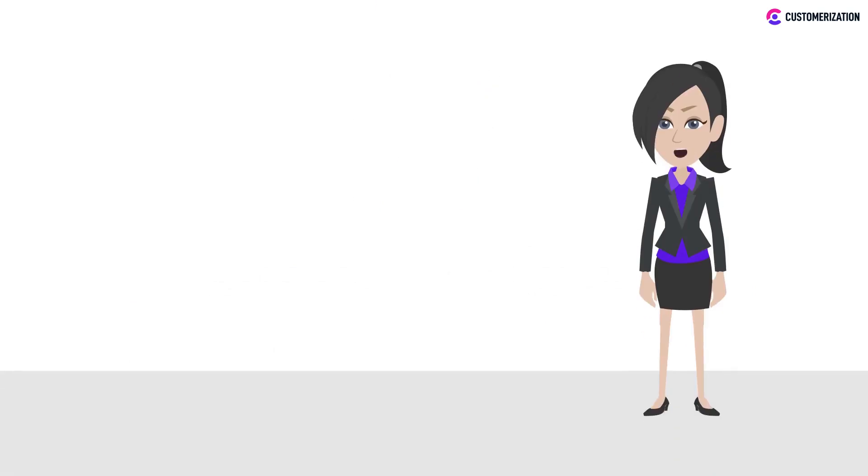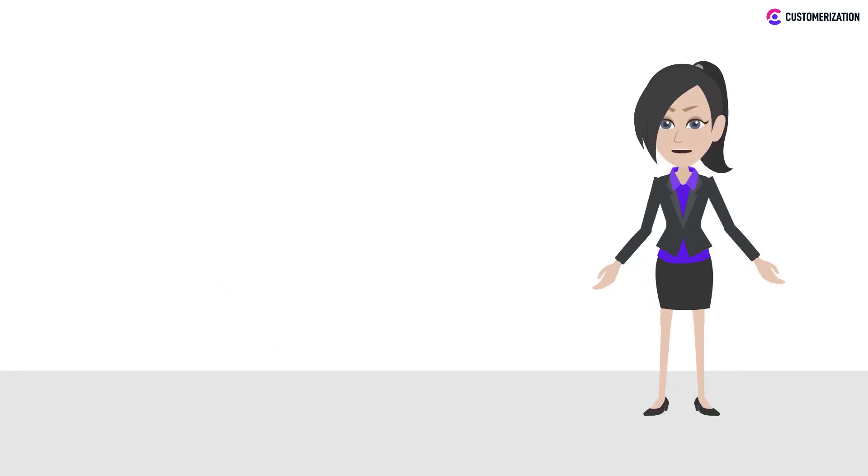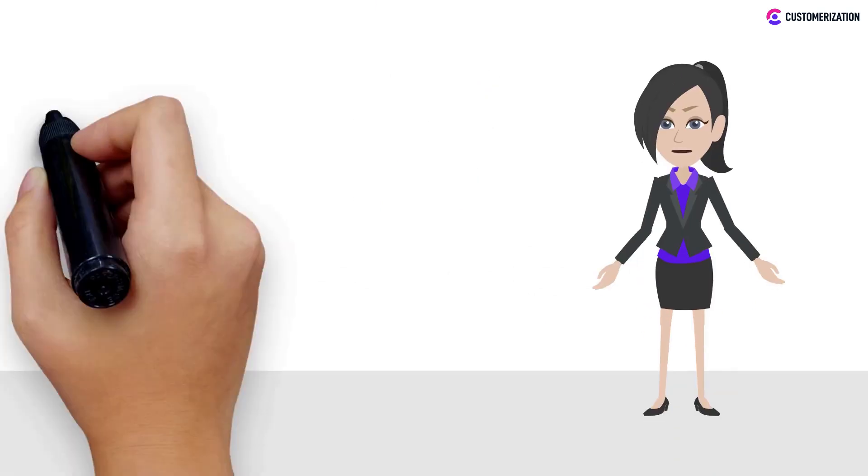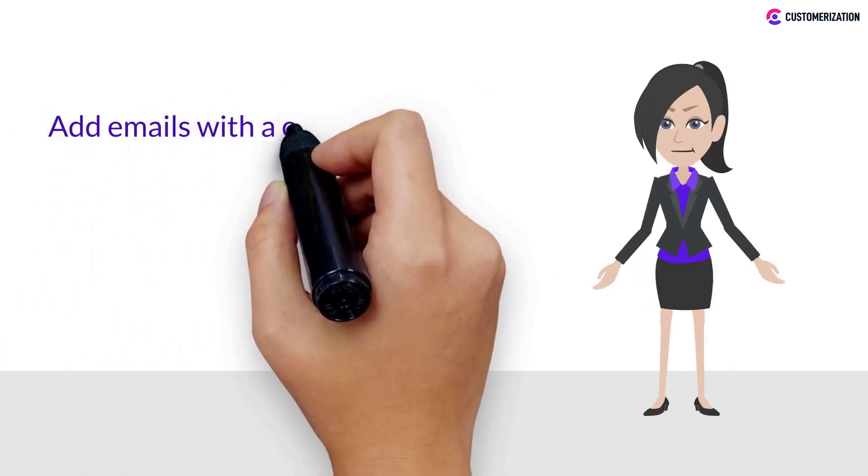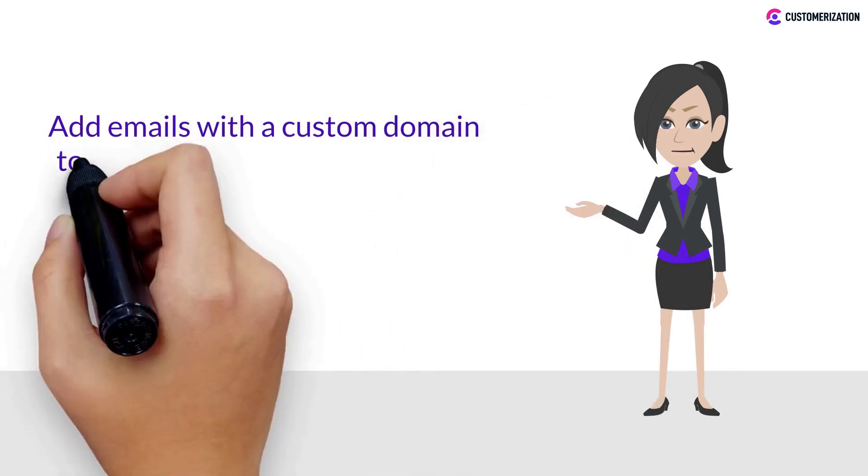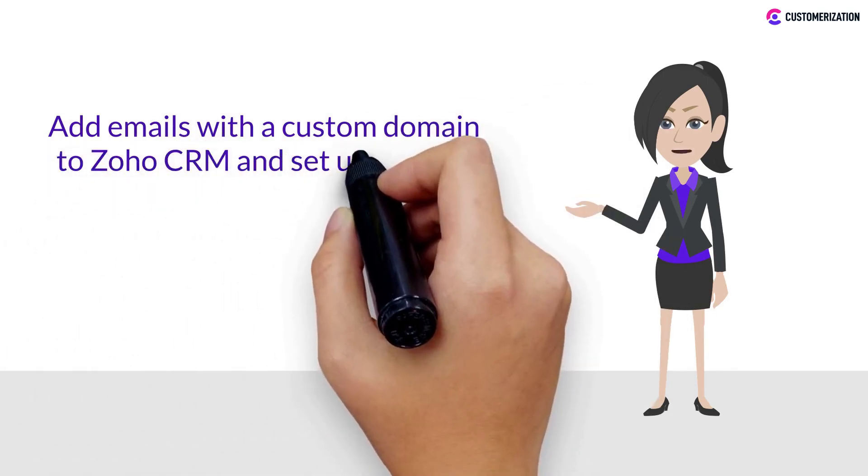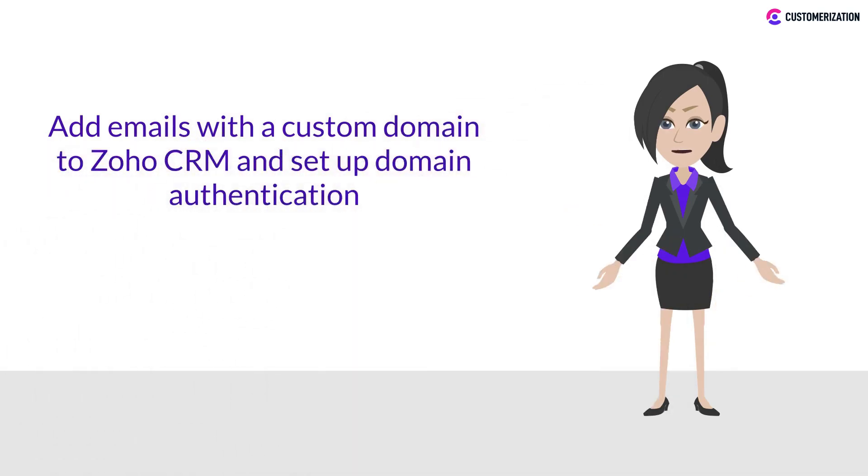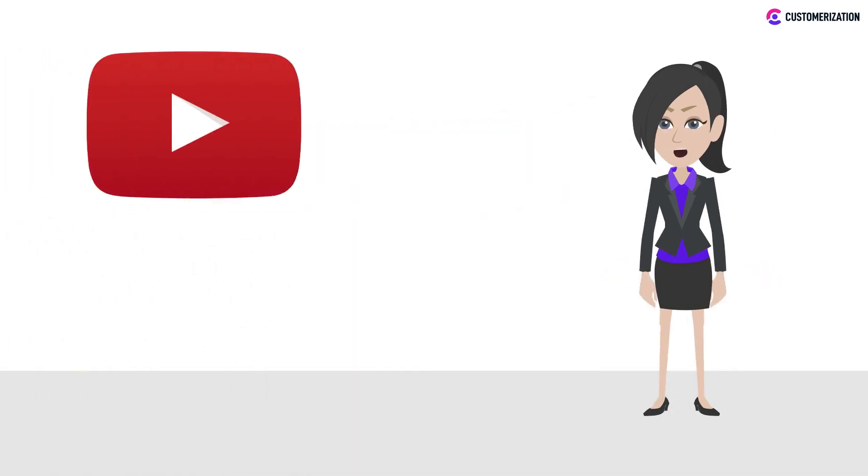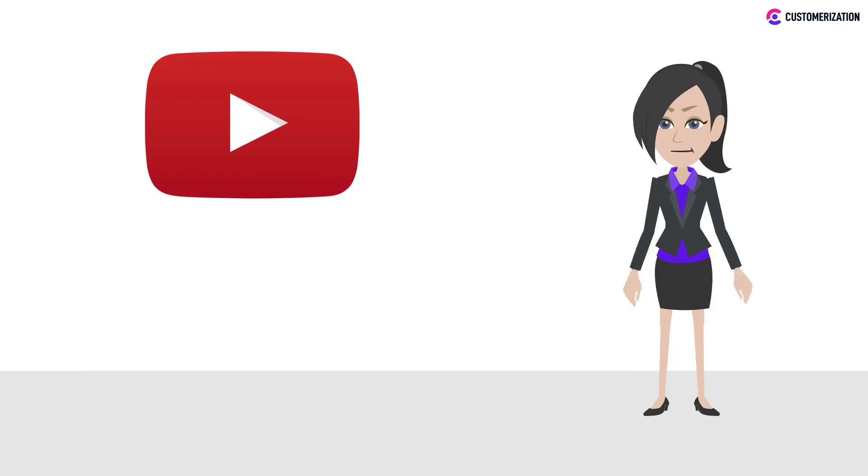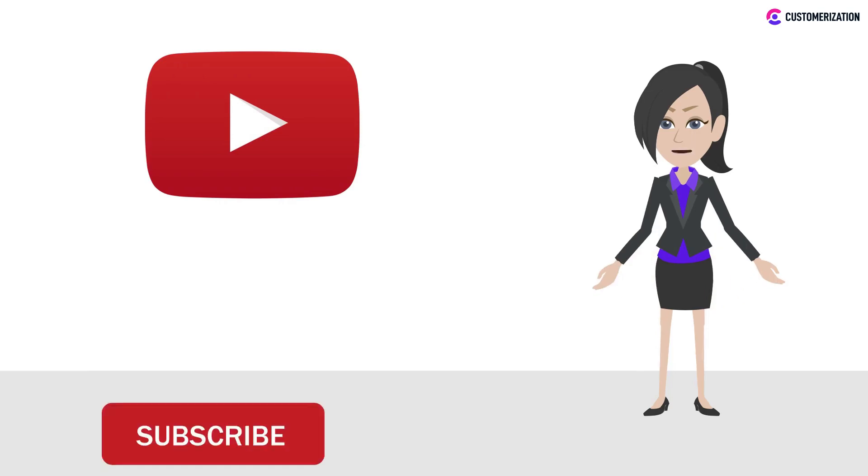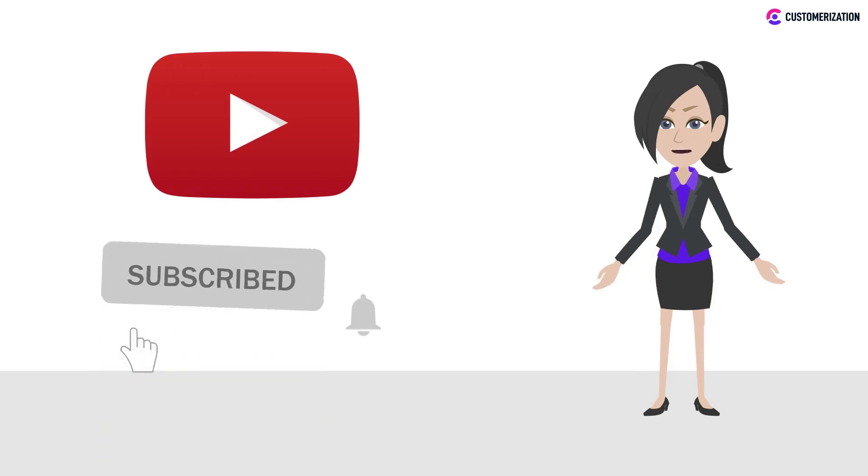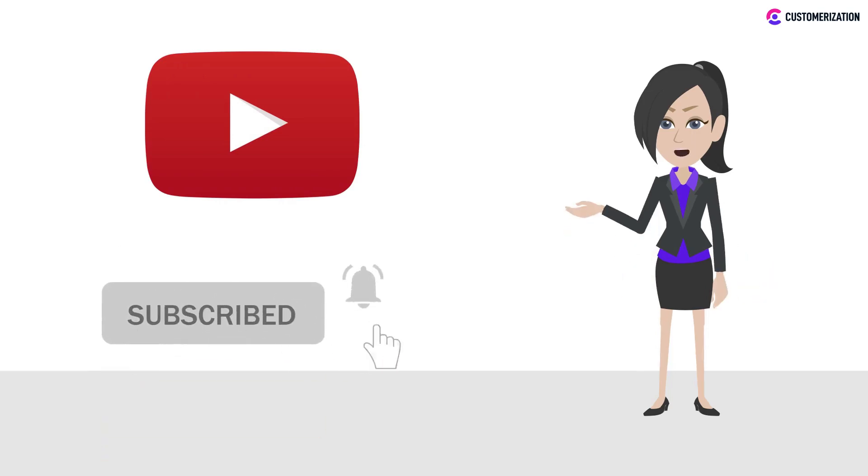Today we will be showing the quick and easy way to add emails with a custom domain to Zoho CRM and set up domain authentication. To get more Zoho tutorials, make sure to subscribe and press the bell icon to get new video updates.